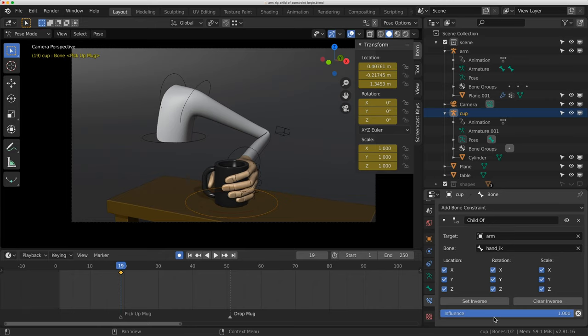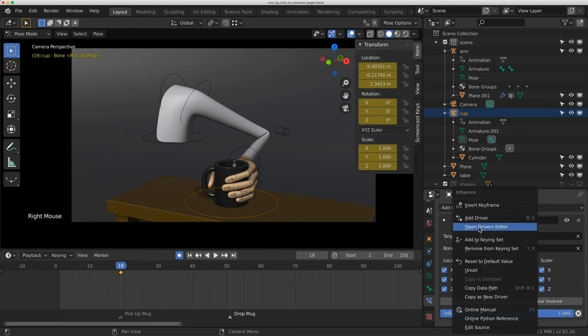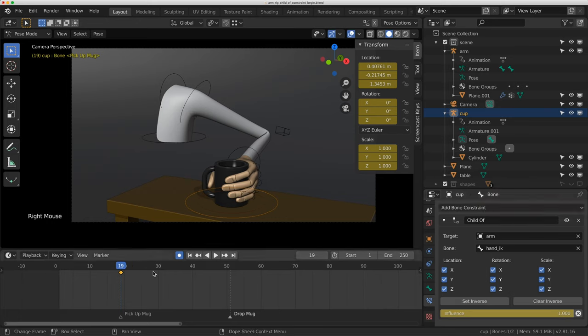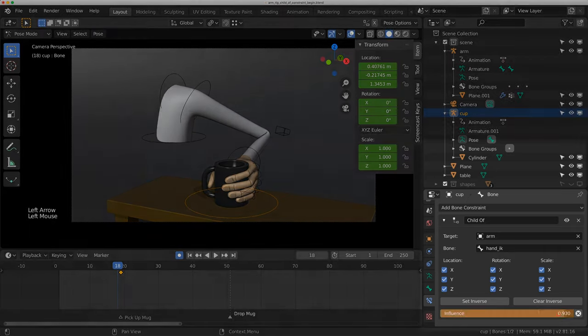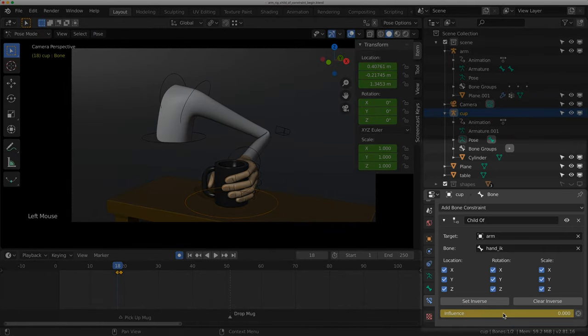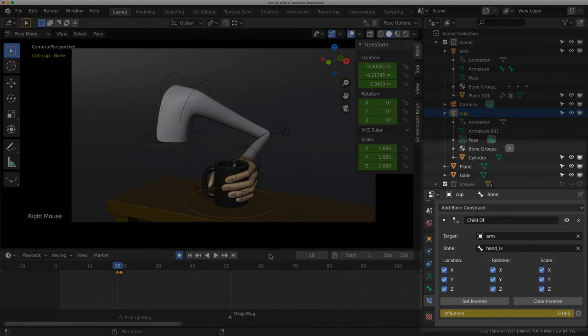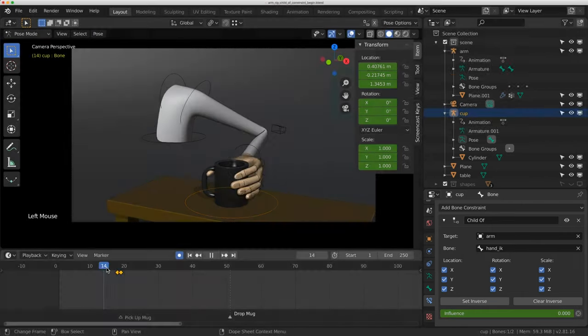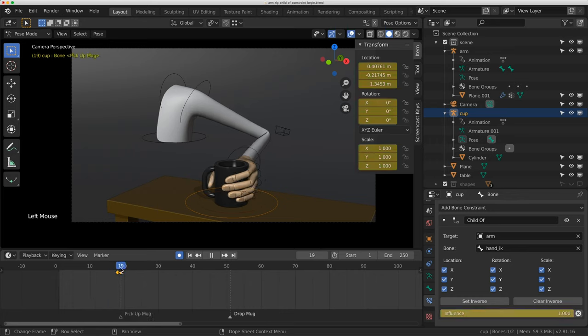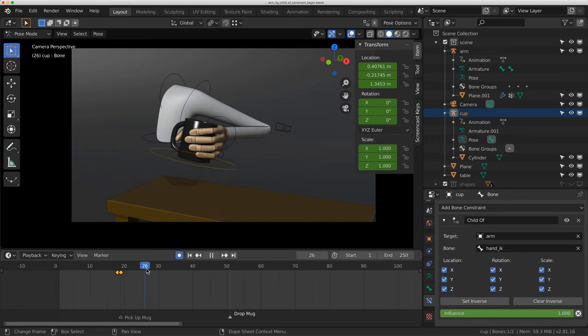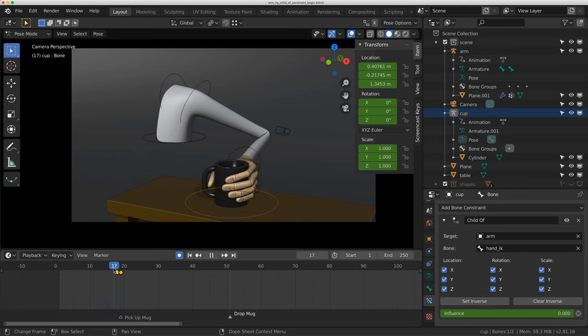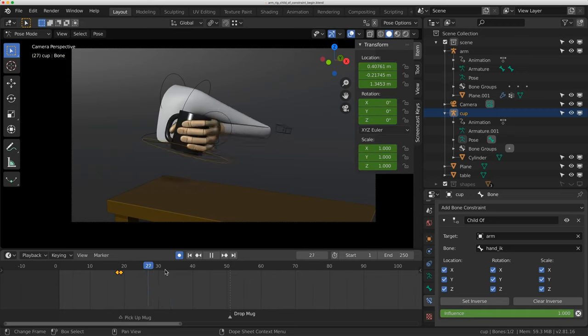What I can do is actually key the influence. So I'm going to insert a keyframe, and then I'm going to go back to frame 18, and turn this down to zero, and then key it again. Now, when I scrub through, at frame 19, the mug gets picked up because that child of constraint has activated.